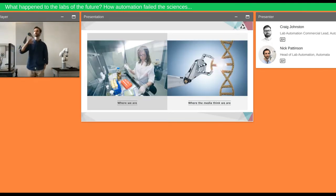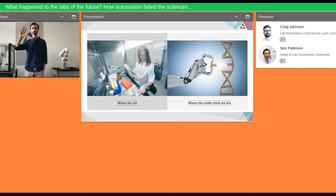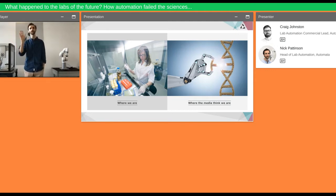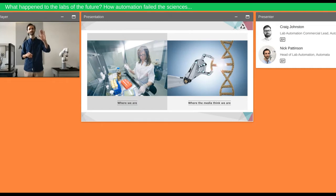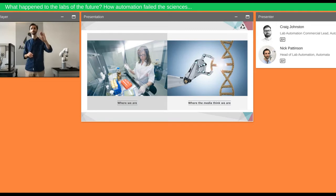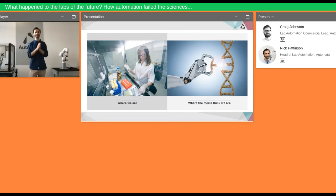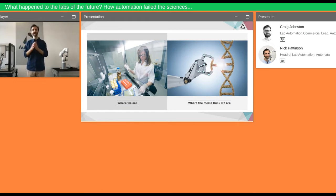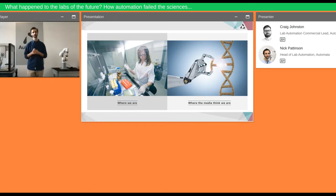So we find ourselves in this weird space. This space where media and public perception is one where automation can do everything. Automation is taking over for better or for worse depending on your point of view. But the truth and the reality is that we have these brilliant scientists sat doing incredibly repetitive, incredibly mundane tasks to achieve amazing goals for humanity. And it's a waste. It's a waste of that intelligence of those people. It is a waste of businesses' resources. And it is a waste of the technology that is available now and is becoming rapidly more and more available over the next few years.